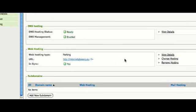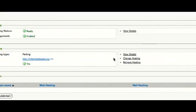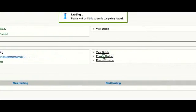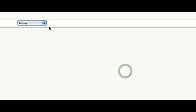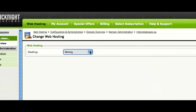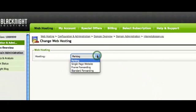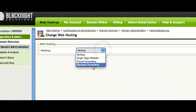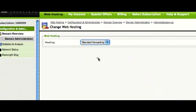Now go to change hosting and you have a number of options. So the one we want is standard forwarding.